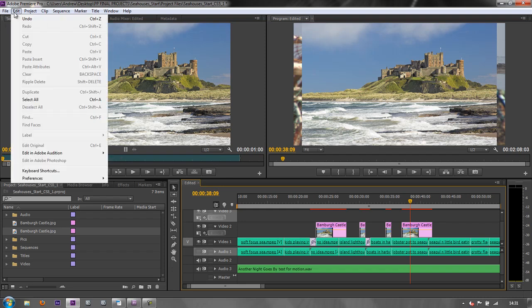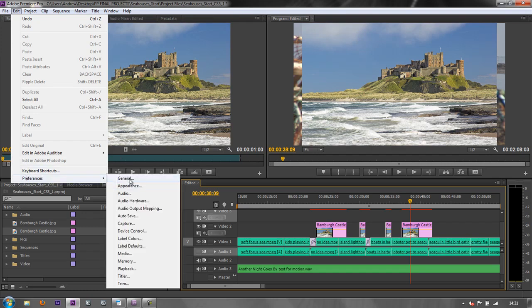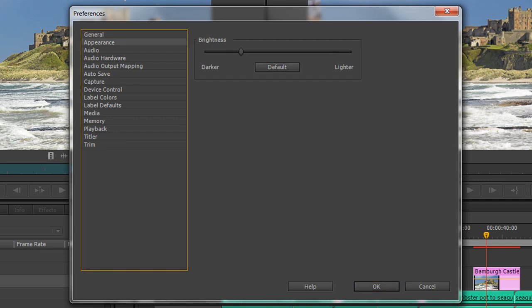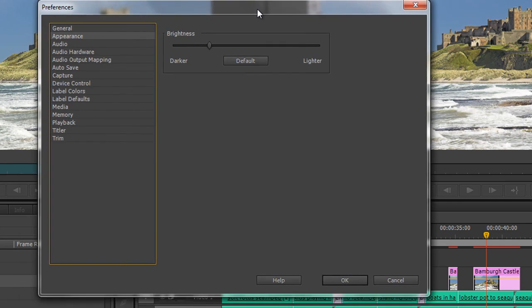I'm going to go back to my Preferences — Edit > Preferences. There are a few more bits and pieces to look through. Just down here are the operations of the bins that we looked at in a previous tutorial; you can change them if you want to. I'm actually going to go down to the next one which says Appearance. Appearance is the brightness or darkness of the interface.